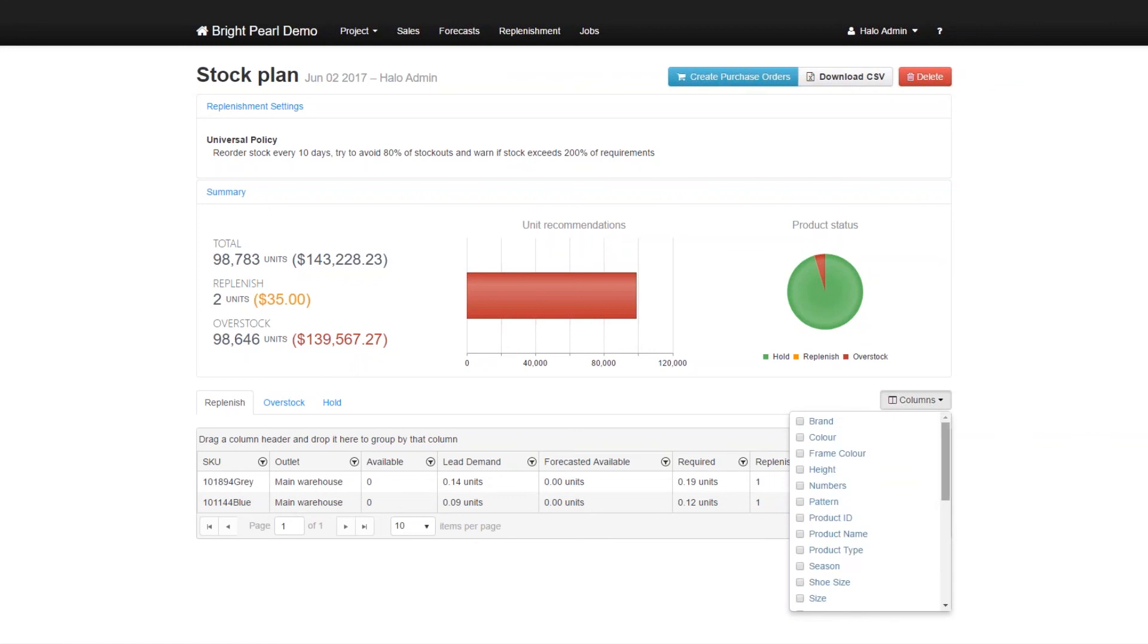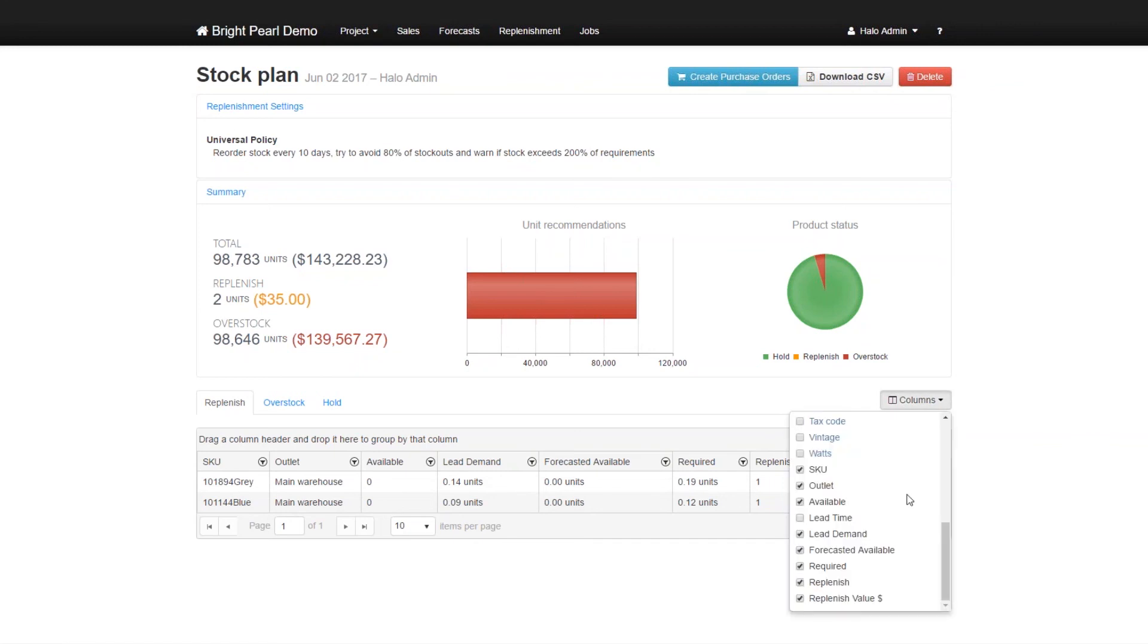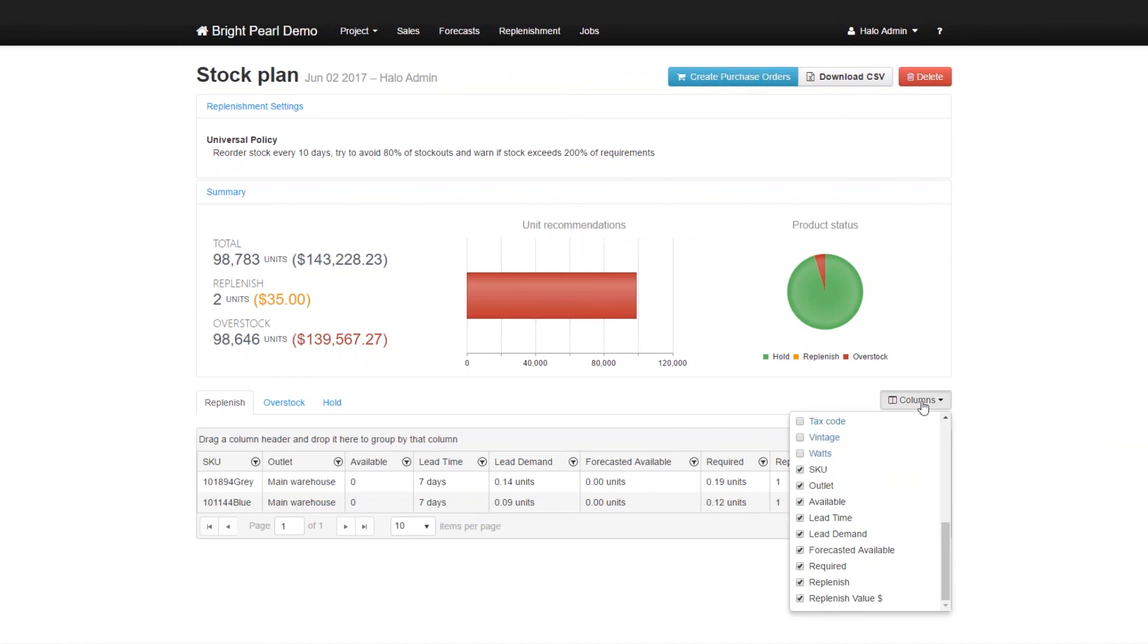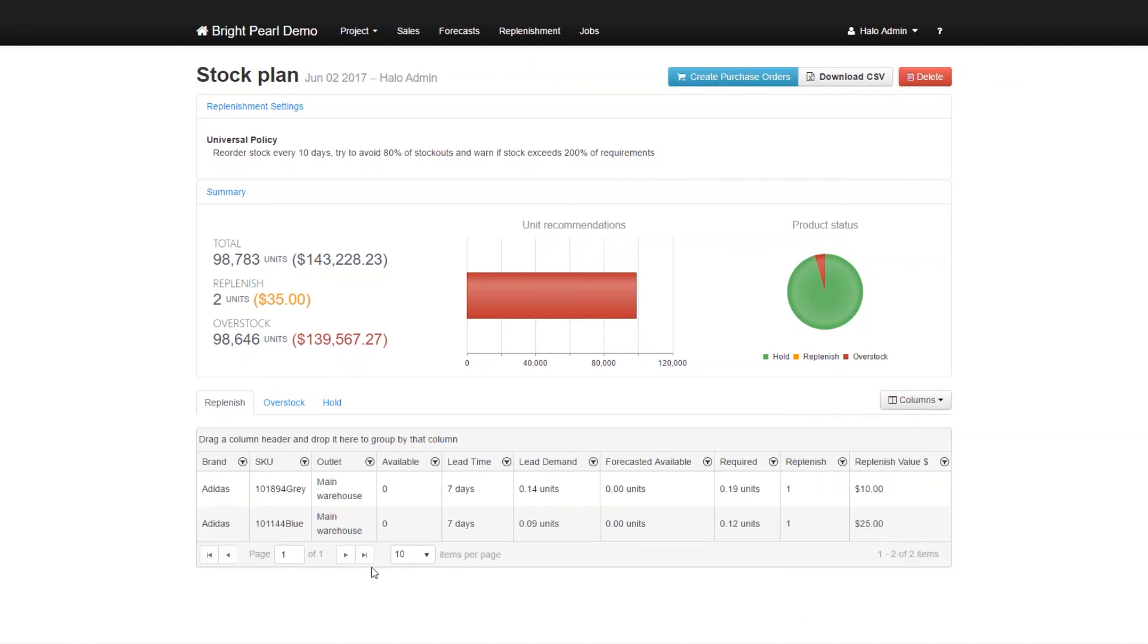What is the lead time in this case? And also, let's select the brand. Where's the brand? There you go. Right, so this is for Adidas. So in this case, what we've done is, Skewbrain forecasts that at the end of the lead time, the forecasted number of units you have is going to be zero, but you're going to sell some.